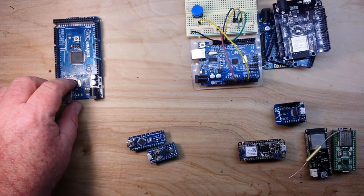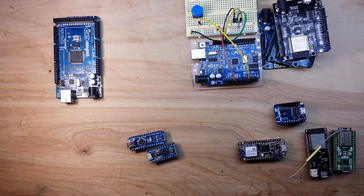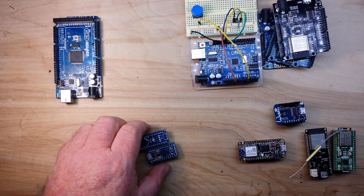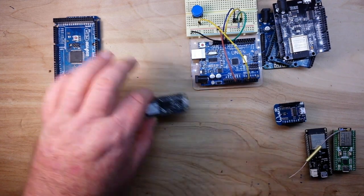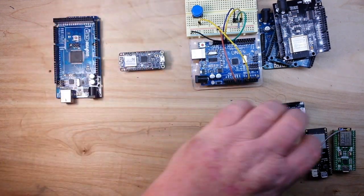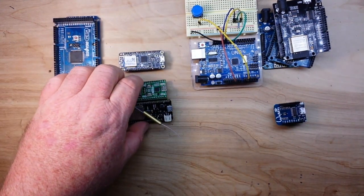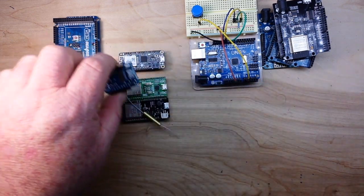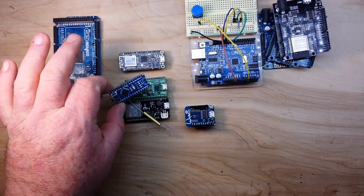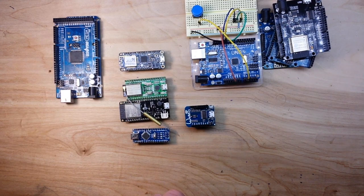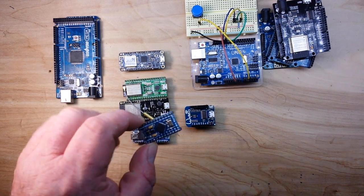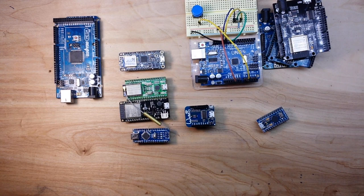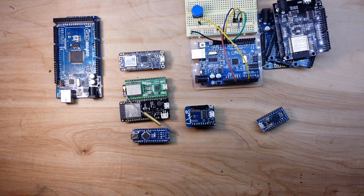Then we have the large form factor which would be the Mega and the Leonardo. Then we have the small - the Adafruit Feather, ESP32s, D1 minis and the Nanos.